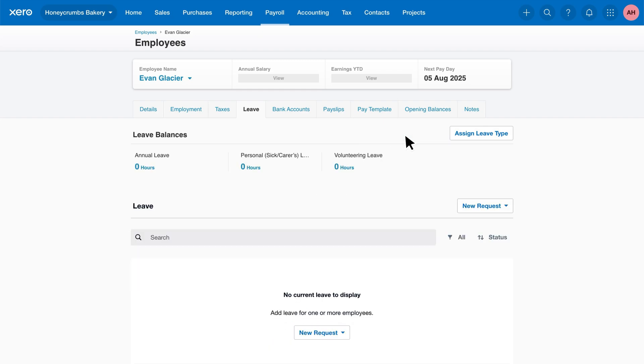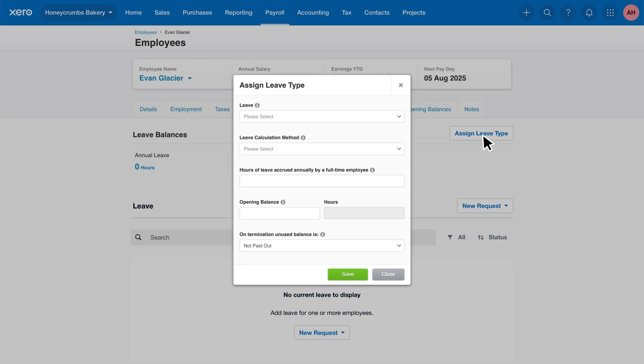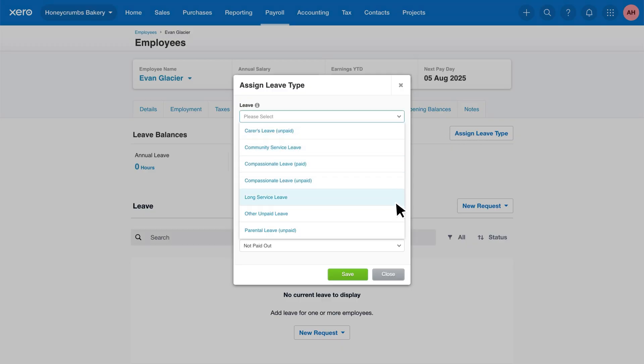Once they've been applied, this button will disappear. If you need to add another leave type, for example unpaid leave, click Assign leave type. Then select the leave type from the drop-down.